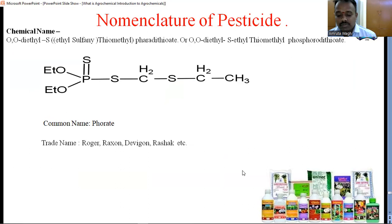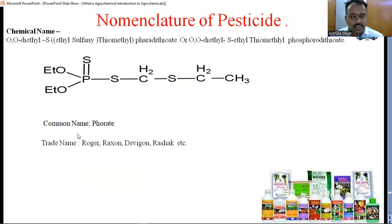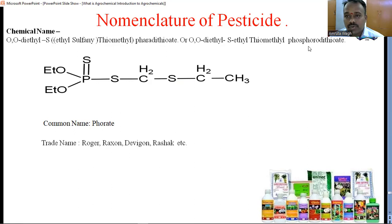Moving towards the nomenclature of pesticides. Nomenclature is mainly given by common name and IUPAC name. The IUPAC name is also known as the chemical name. These are nomenclature systems: trade name, brand name, etc. For example, the chemical name of a compound includes O-diethyl, S-ethylmercaptomethyl, phosphorodithioate. In common name, it is also known as phorate. Trade names are given by some trader or manufacturer.